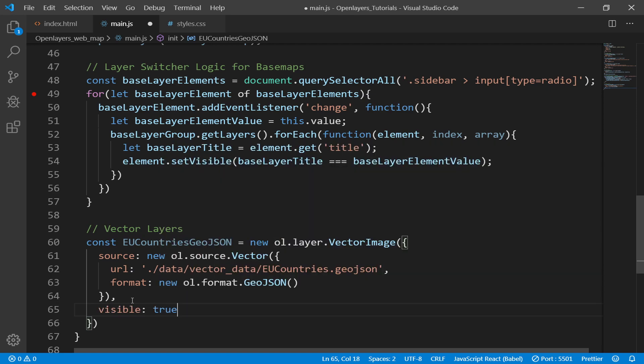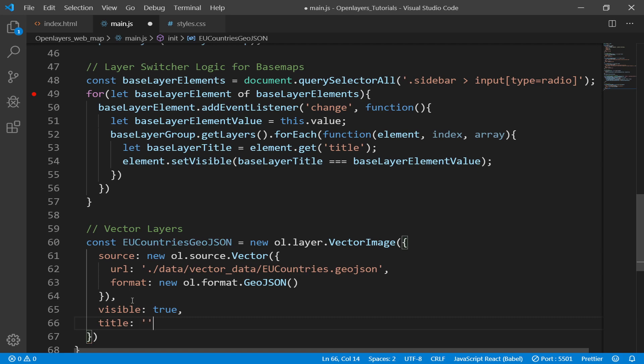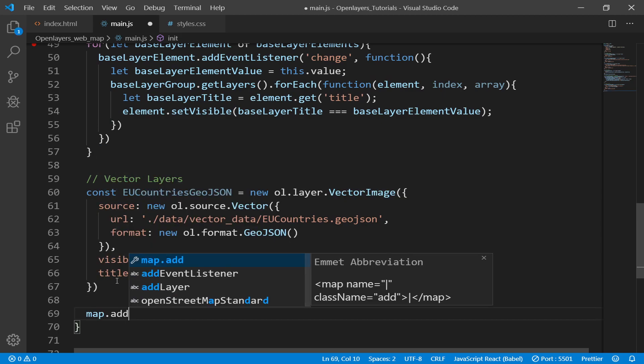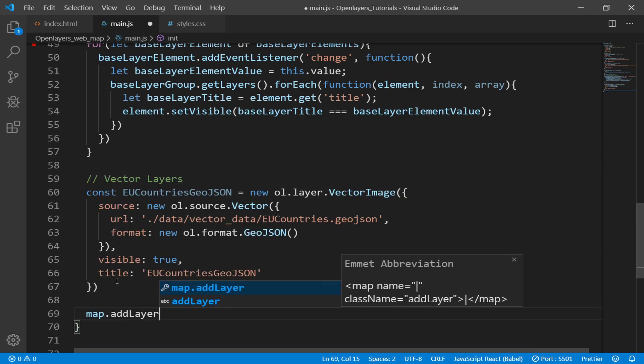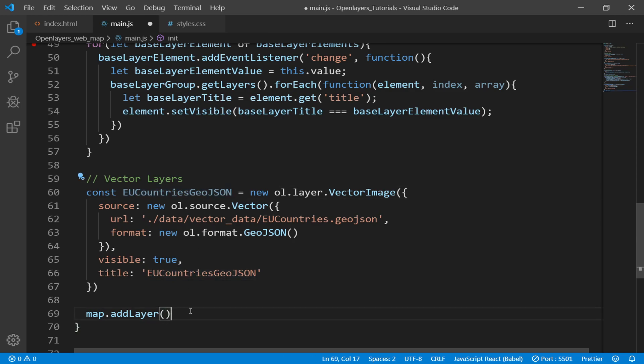Visibility we can set to true. Then title - let's give it a title. I'll give it a title, maybe EU countries GeoJSON, like this. All right, so now we just need to add this one into our map: map.addLayer euCountriesGeoJSON.